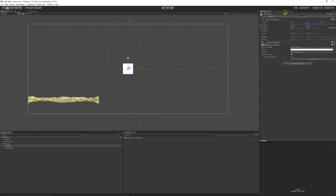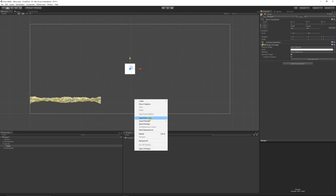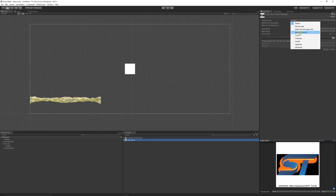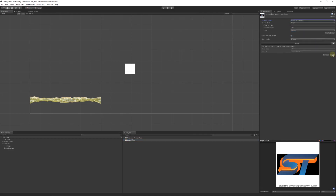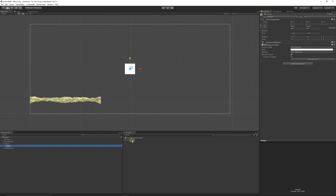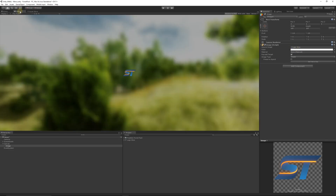We'll adjust the X and Y position to 0, 0 so it's centralized. We're going to put a picture or image in — it could be text, but I'll give you this example. I'm going to import a new asset — my Speed Tutor logo. When you bring in any image that needs transparency, you want to make it a Sprite (2D and UI) and then it will hold the transparency for you.